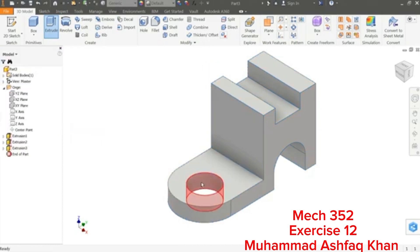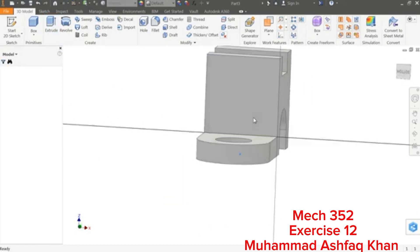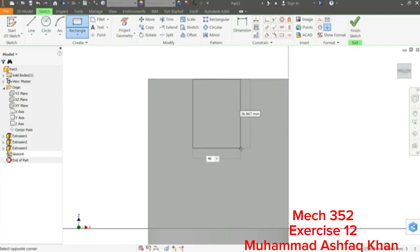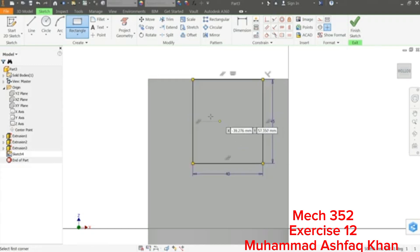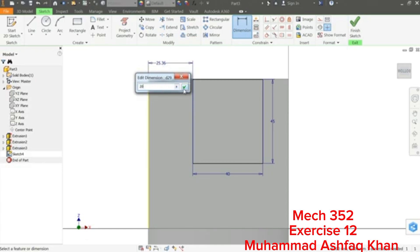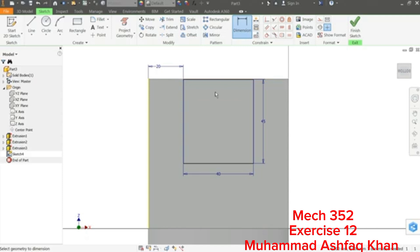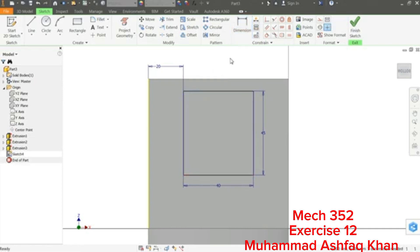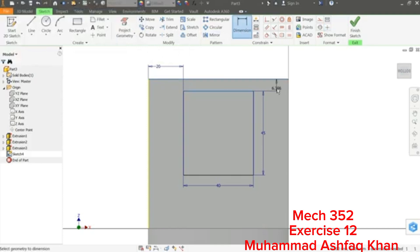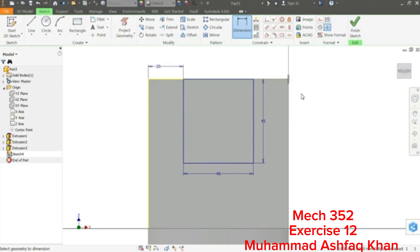Select this face and create a Sketch. Use the Two-Point Rectangle — drag to 40 millimeters, press Tab, 45 millimeters, Enter. For dimension: this is 80 millimeters long, so to center it, keep one side at 20 millimeters. Add dimensions to fully position it — now this is fully constrained.